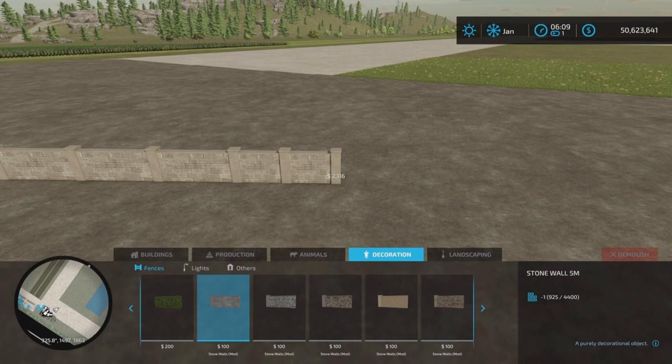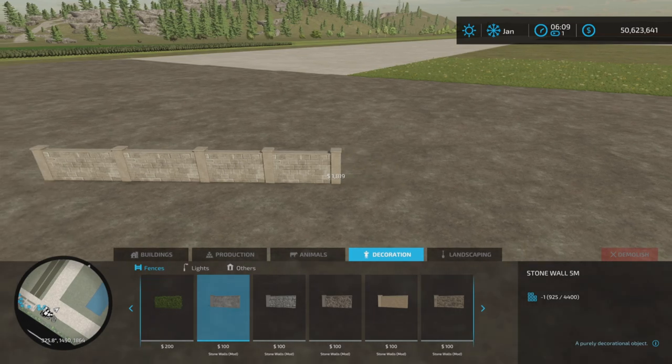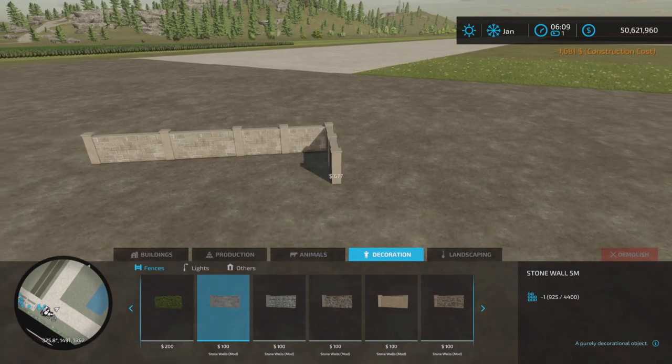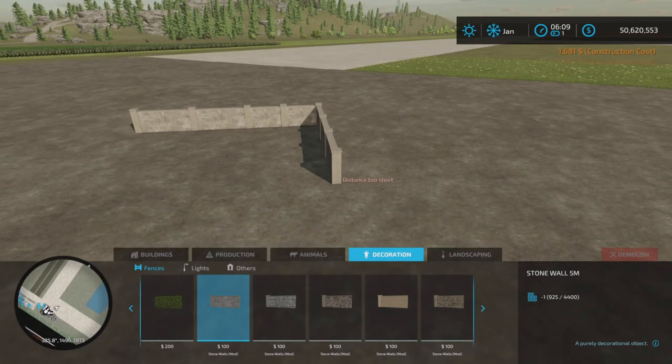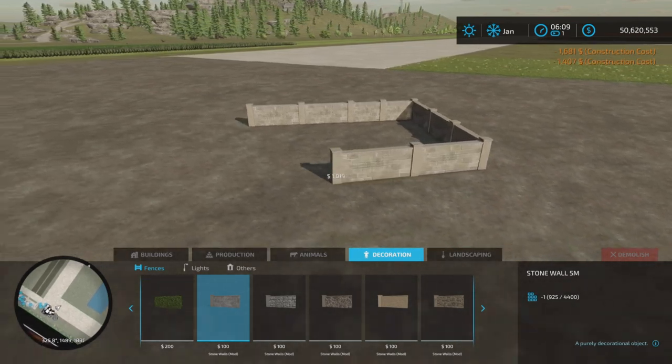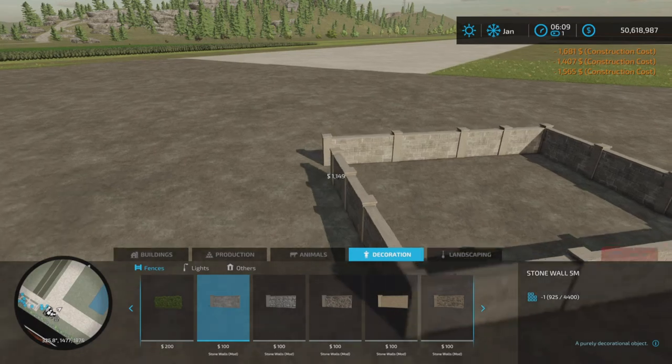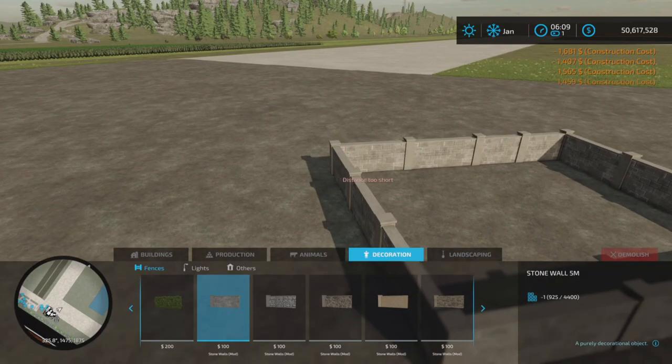A hundred dollars per meter, and you can continue on, make yourself a little square if you like. It will snap to place.